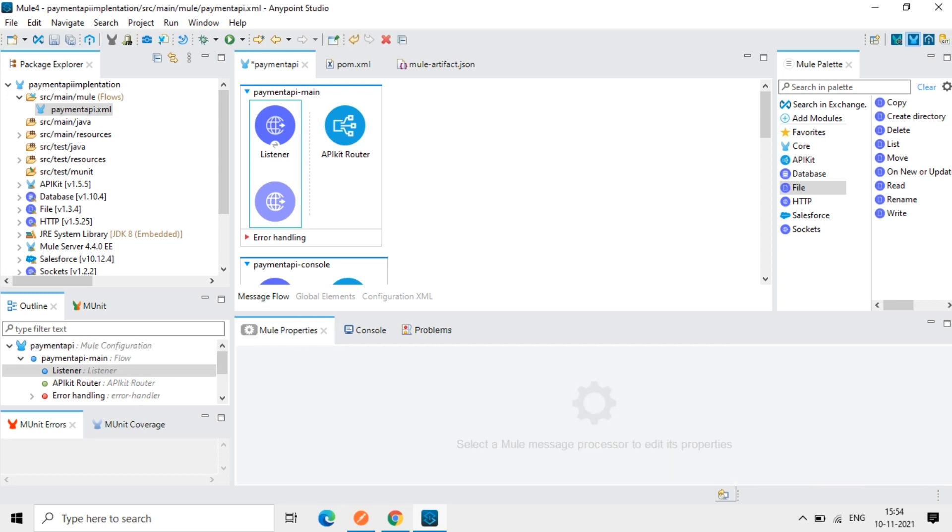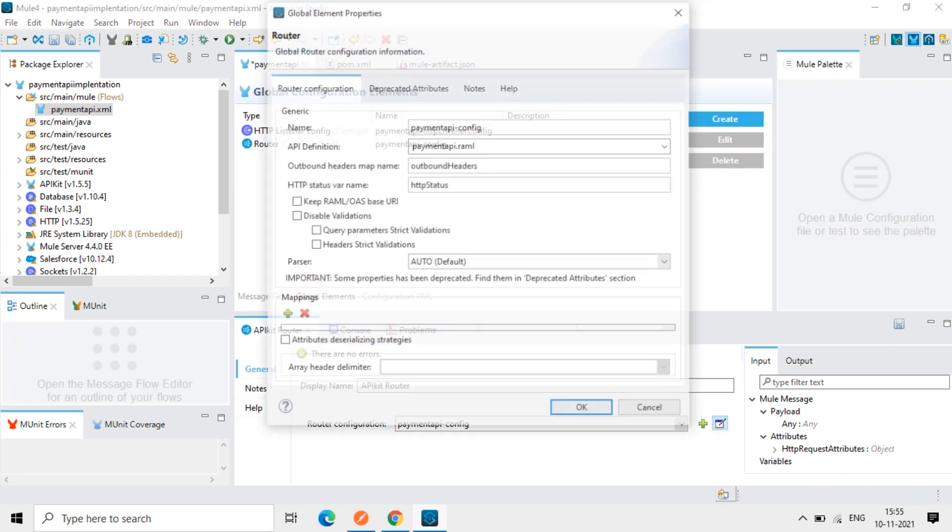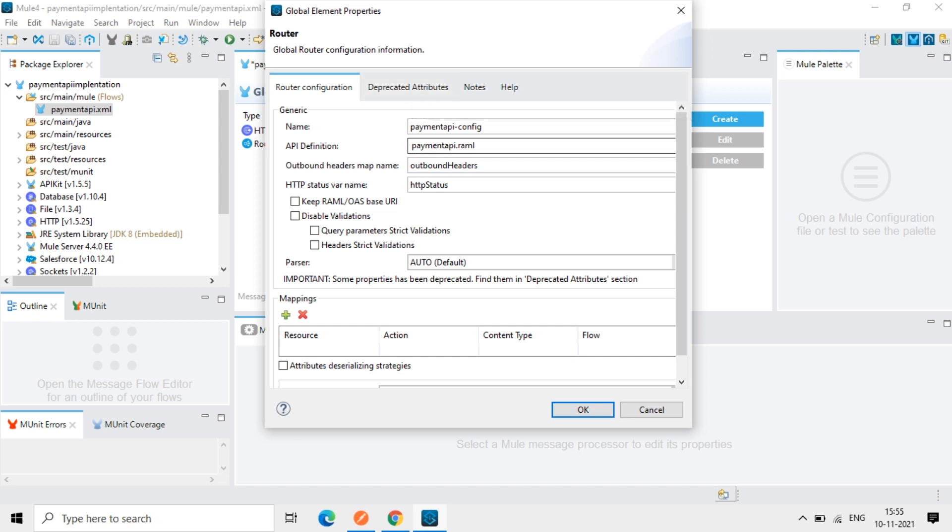So other things, API kit router. So if you can check the routing configuration, you can go to edit here. So these are the configuration by default. You keep it as it is, whatever it is, you keep the same configuration here.